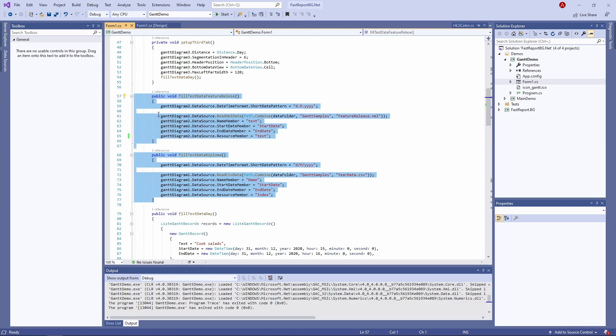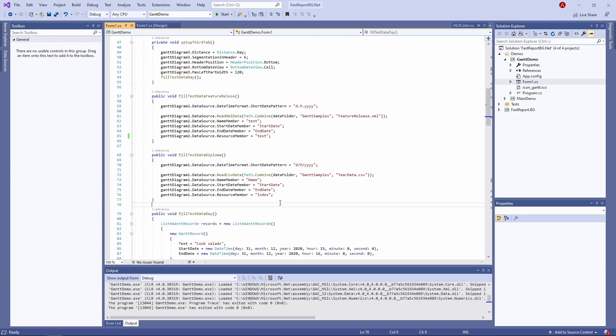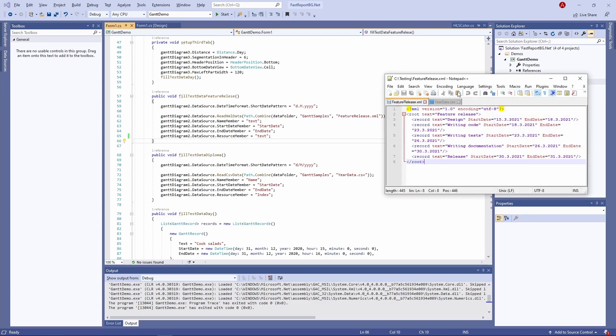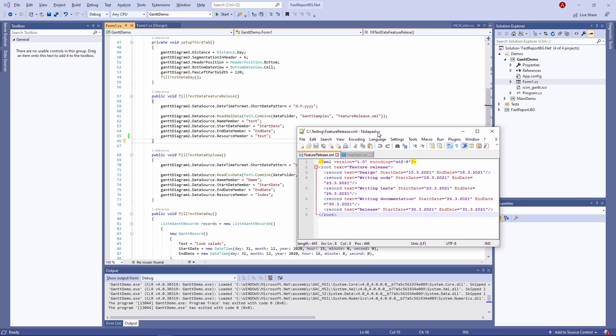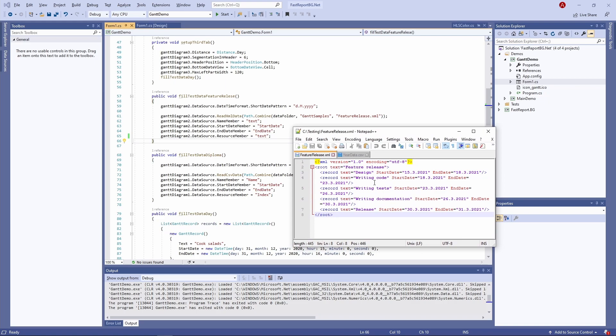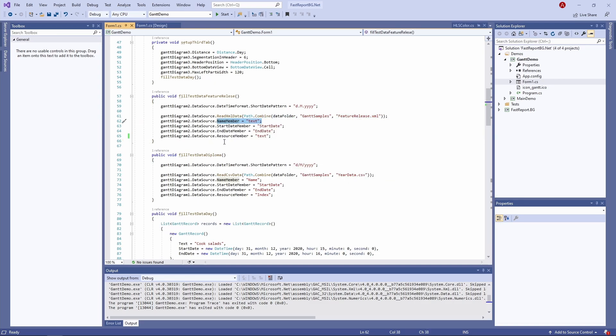These two methods get the data from file databases. Records have a name, start date, end date, and resource fields. Here is the XML file that's being used. You can see there are columns named text, start date, and end date. They correlate to the record properties, and also the text field is being used as the resource field.